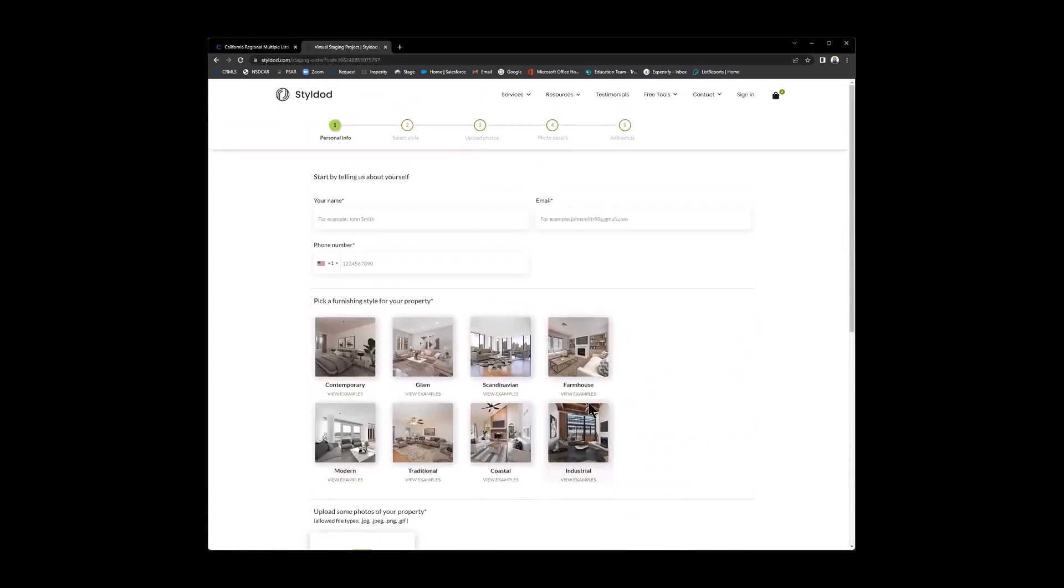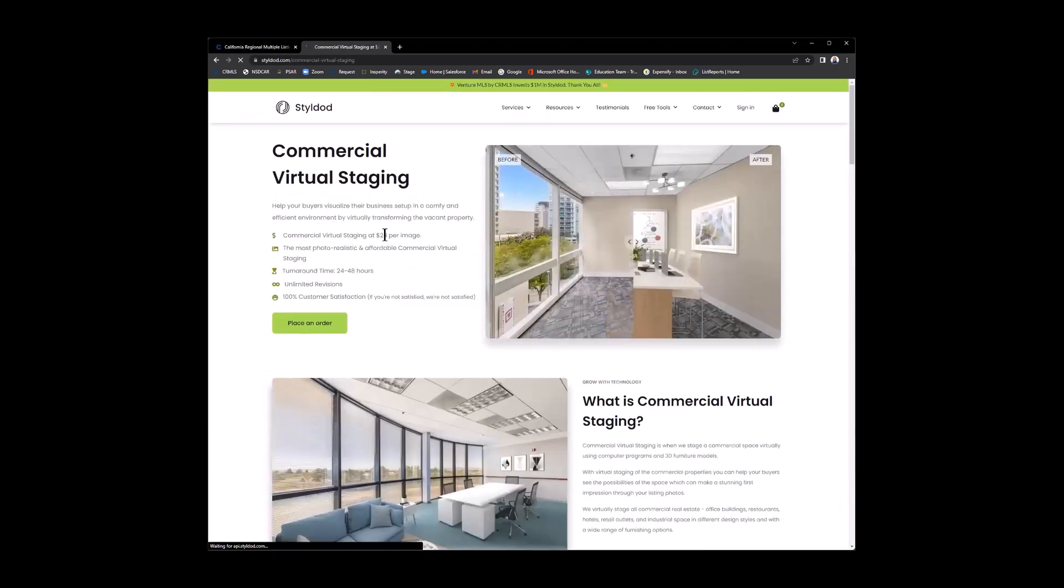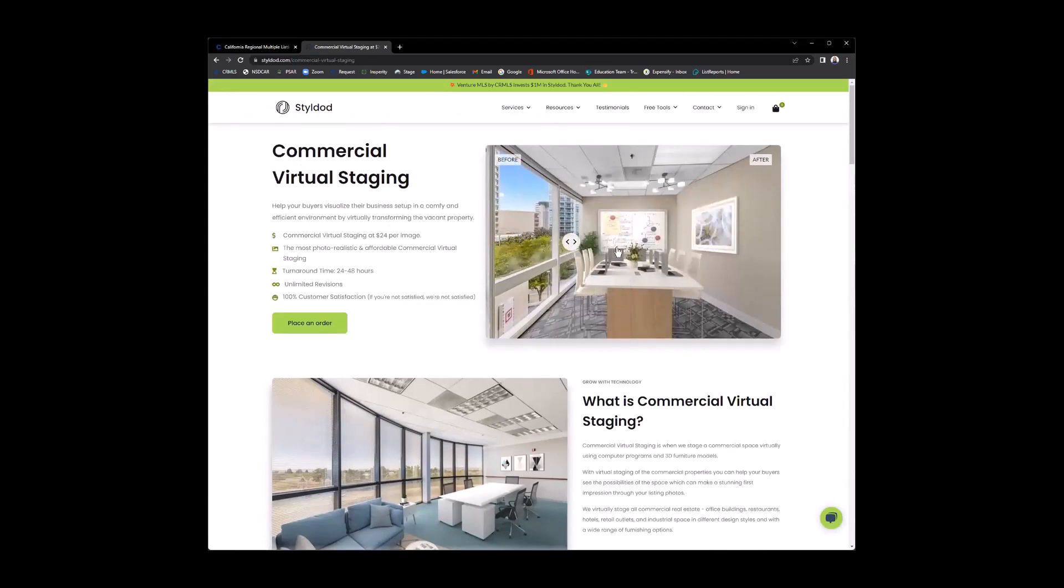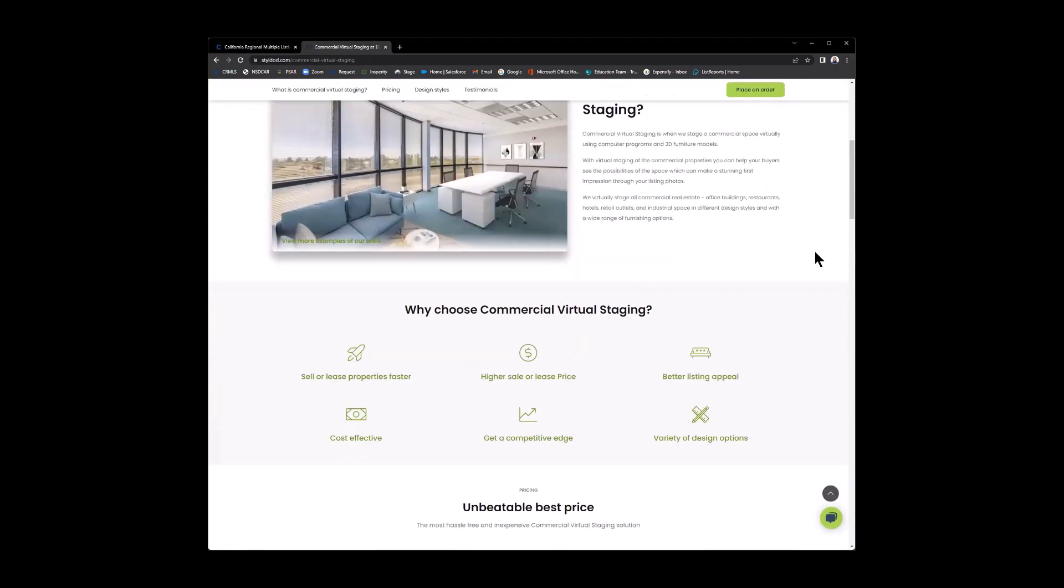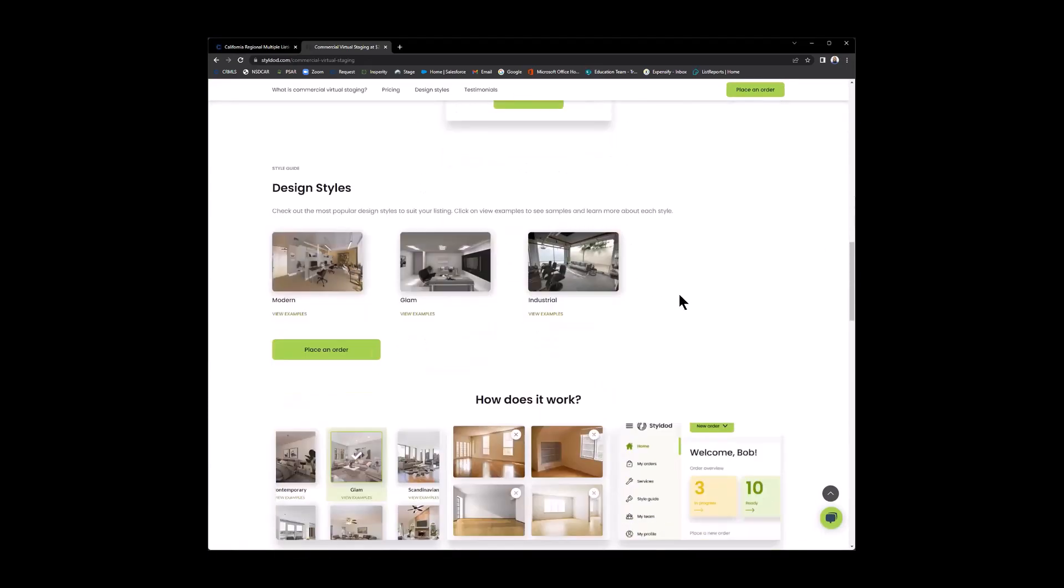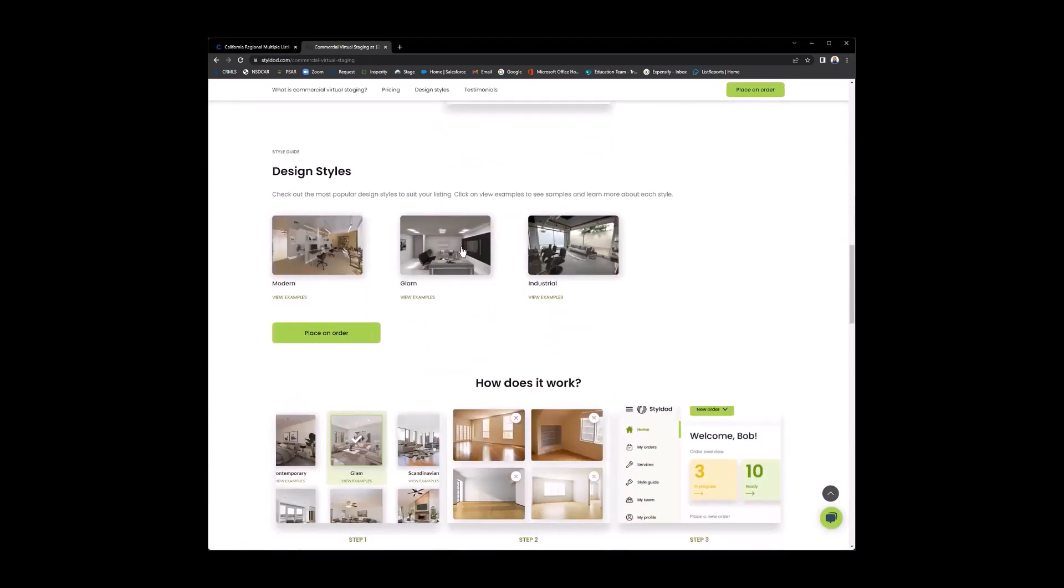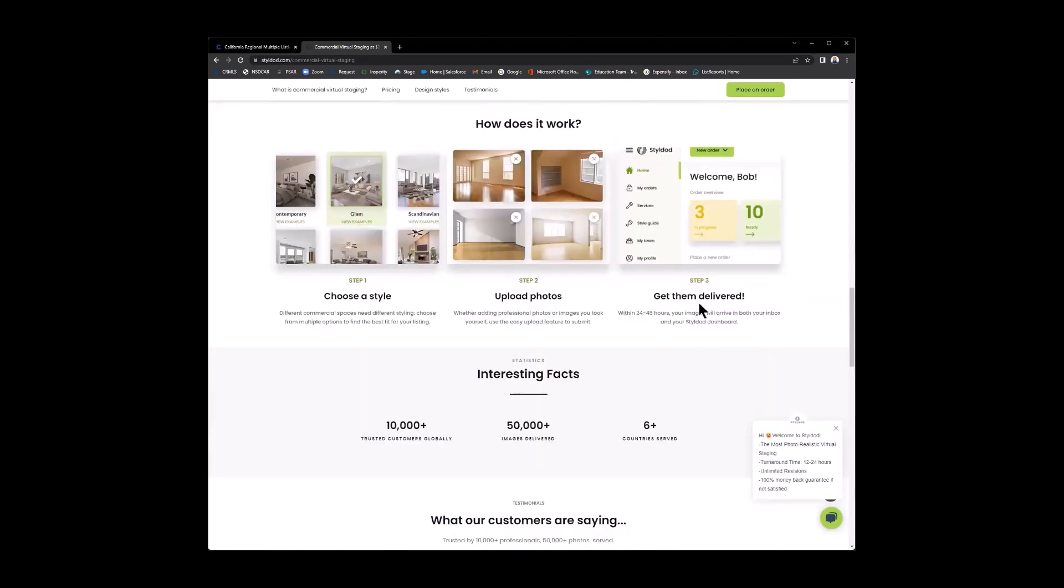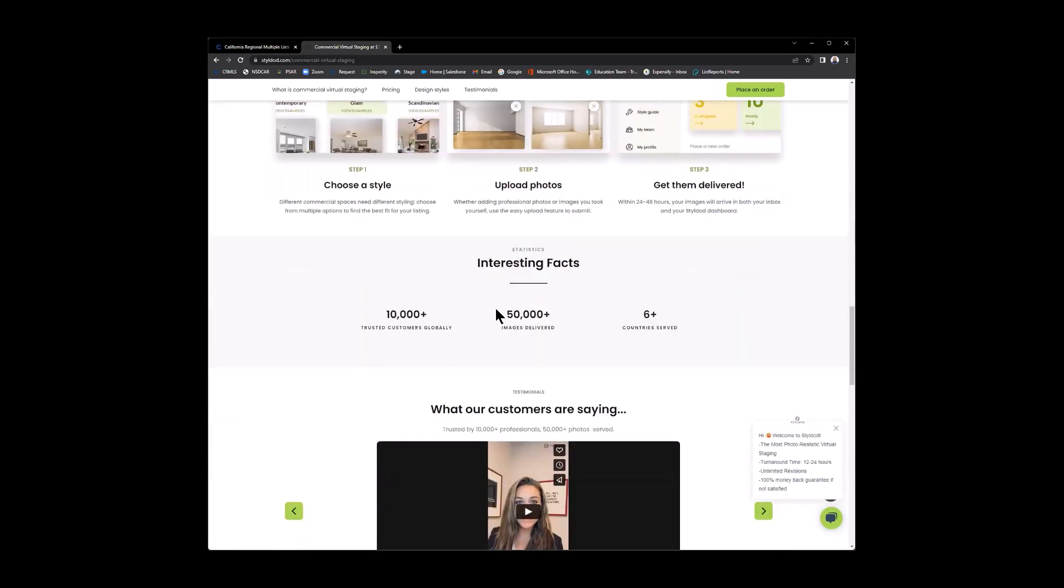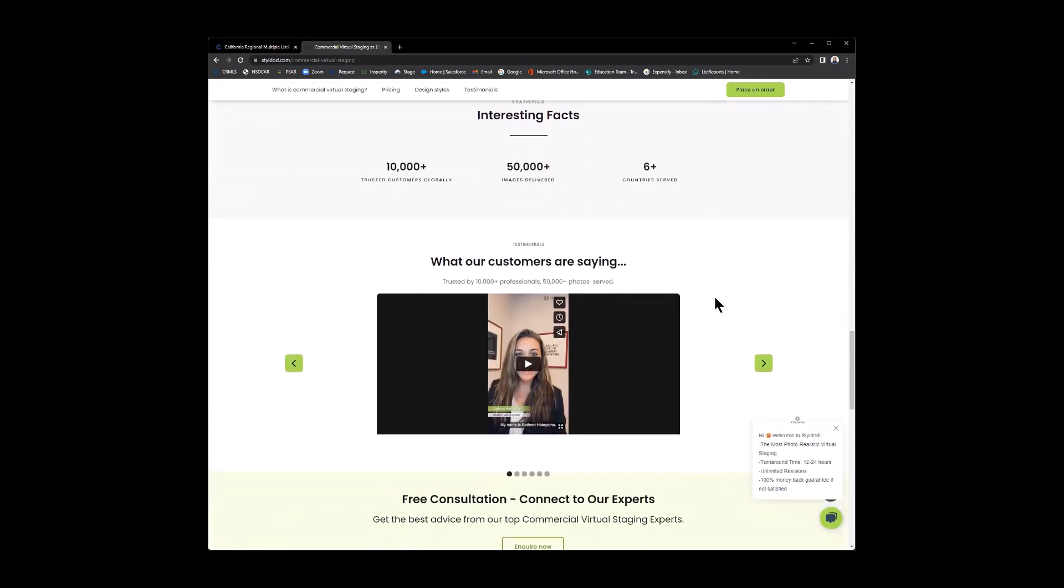Now, let's jump back. I want to go to some other services here. You also have the commercial virtual staging. Same thing. Here's a few examples. Then you'll have the pricing here and the different designs available for commercial. There's more interesting facts here they have, which we kind of mentioned, and any helpful videos.